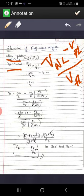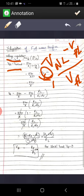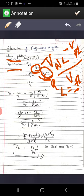V no load: no load means when load is not present, or when we open circuit the load — removing the load is nothing but open circuit. So RL is equal to infinity. Substituting RL equal to infinity in the expression RL/(RL + RF), 1/infinity will be 0, so V DC no load = 2Vm/π.